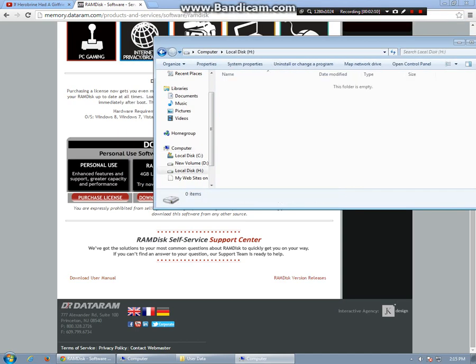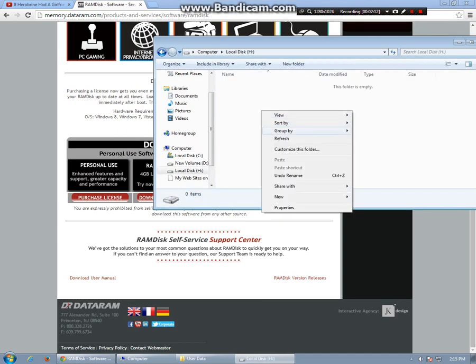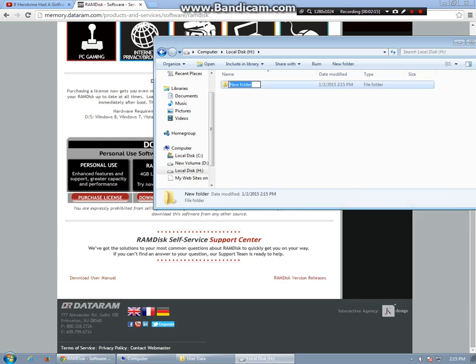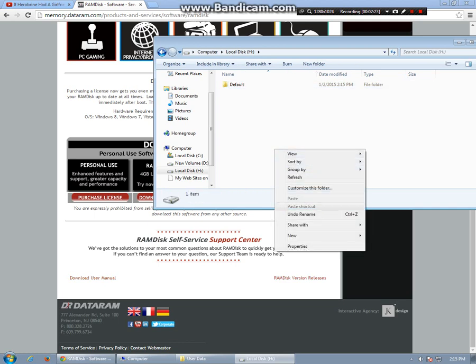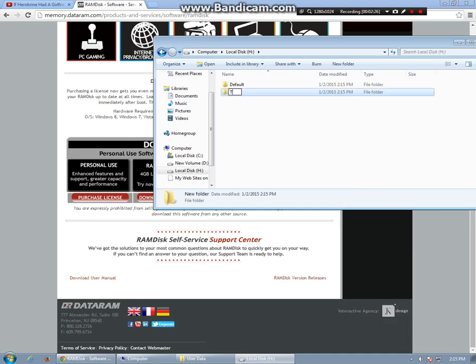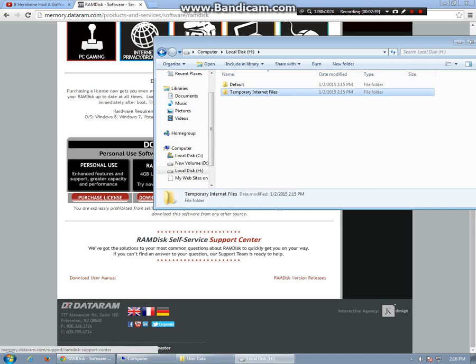So I will open it. And I will put a new folder in there called default. And I will also put it in a new folder and I will call it Temporary Internet Files. Now that I have those set up.